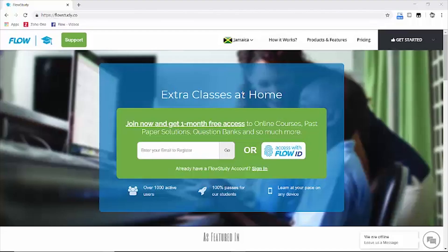Hello scholars! In this tutorial video we will be demonstrating how to add a product to your FlowStudy account.